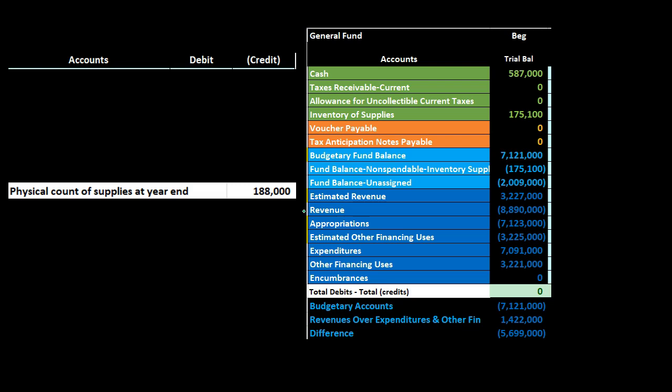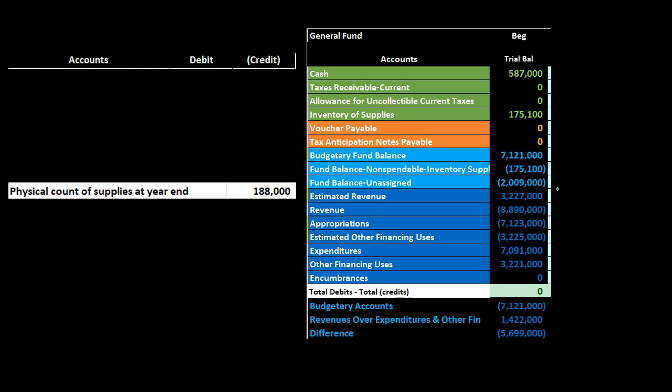It gets a little bit muddy for a fund balance type account within the general fund because, in addition to the income statement type accounts, we also have the estimated accounts — estimated revenue, appropriations — we've got to deal with those. Note that we also have encumbrances down here. That's going to be the unusual one — more unusual than even the budgetary accounts. We're doing the same process in essence: here's the equity section, and everything below it are temporary accounts in one format or another, either budgetary temporary accounts or normal income statement temporary accounts.